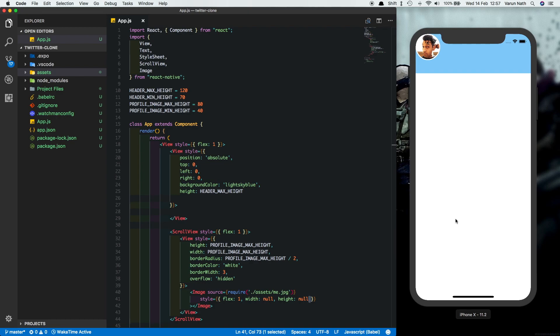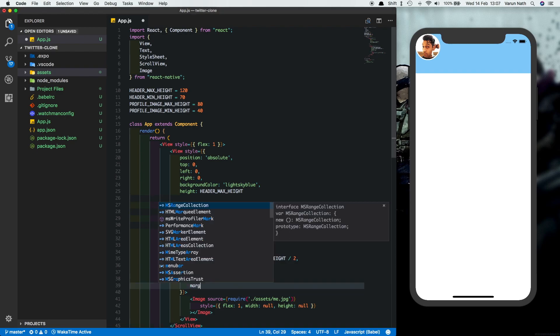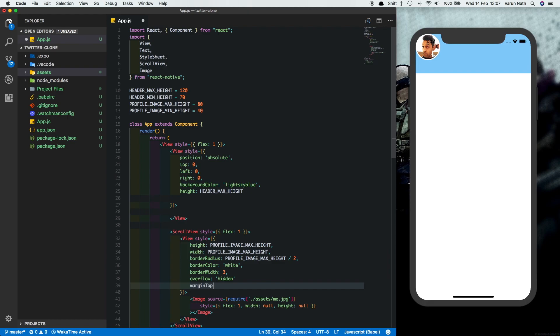And there we can see we've got our image. So let's first get the image to the right place where we want it to be. For that what we'll do is we'll give this view a margin top which will be equal to the height of the header minus half the height of the image so that it fits in perfectly in the middle.